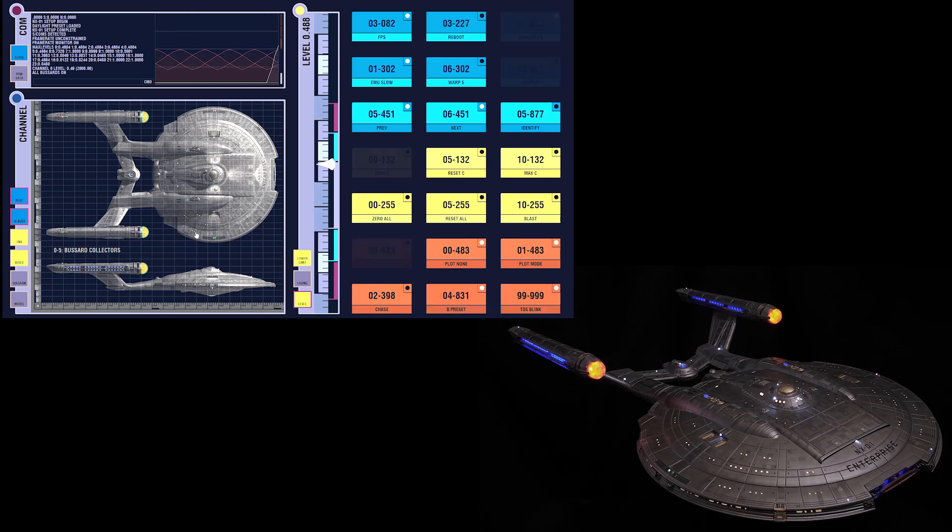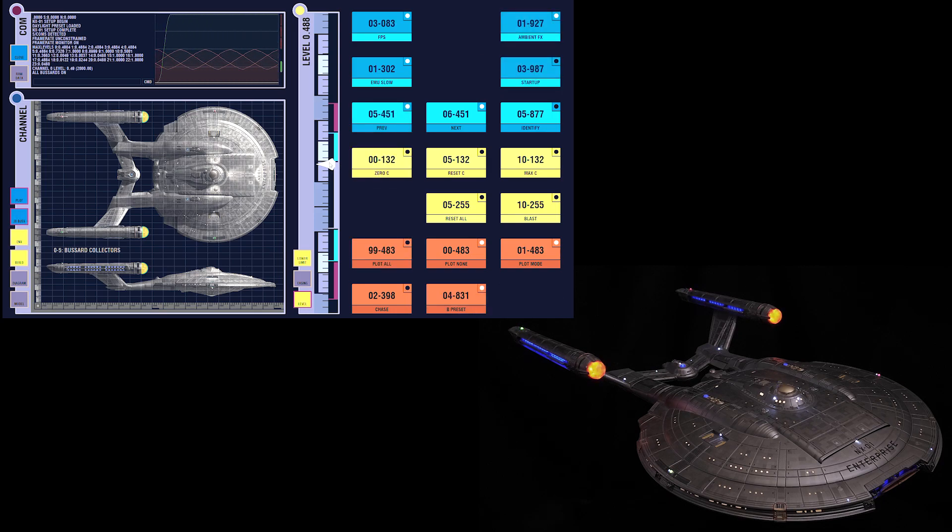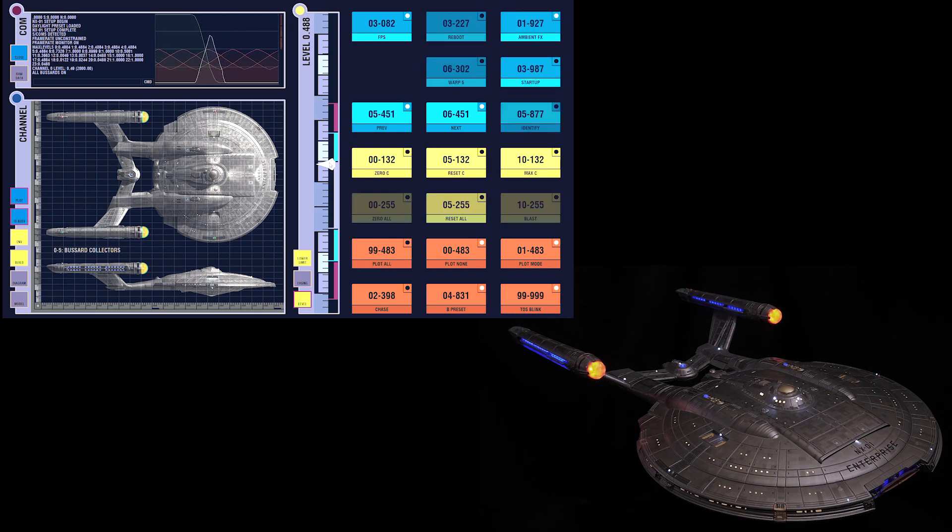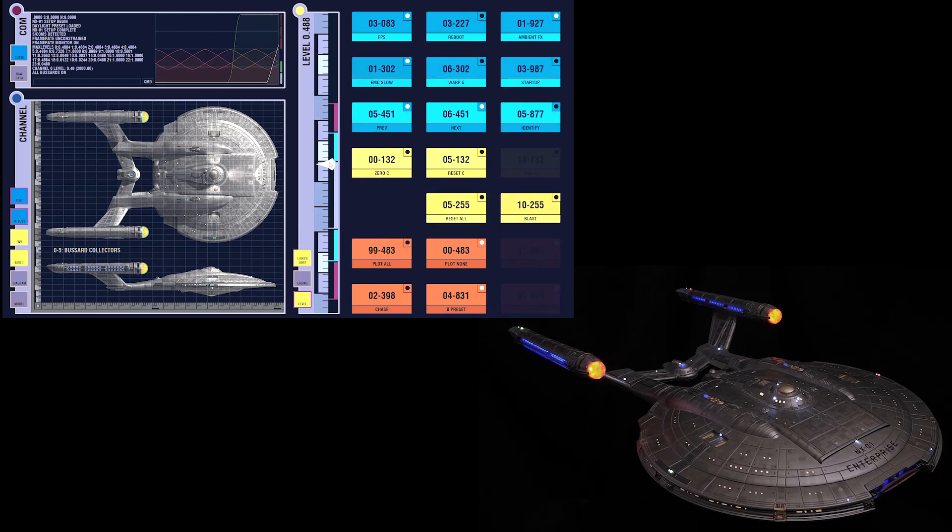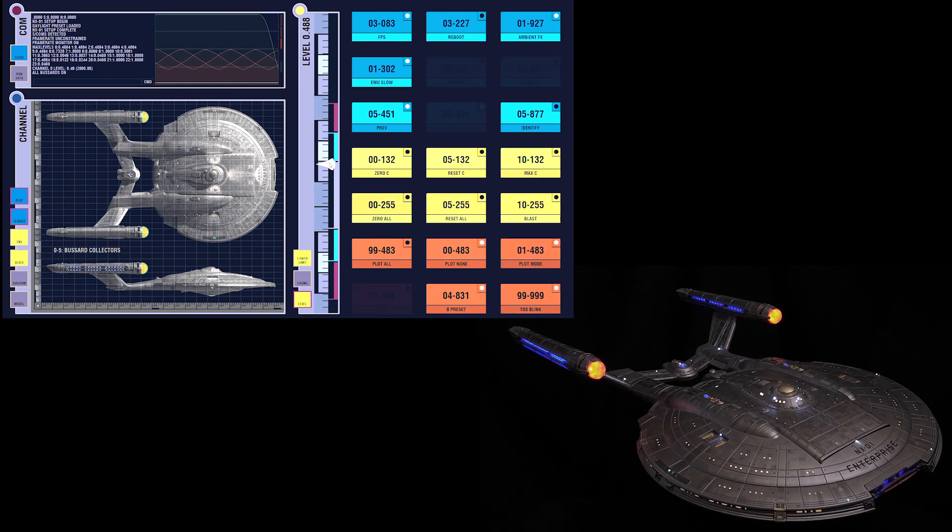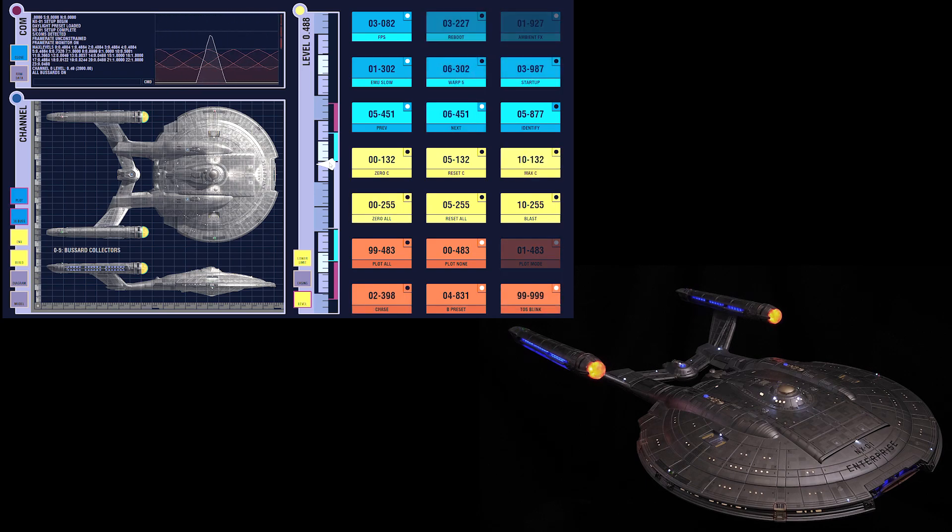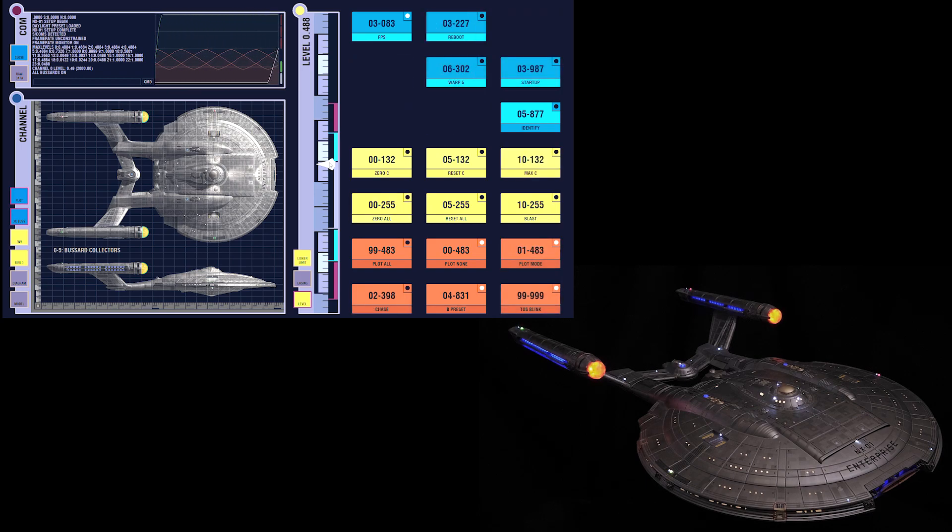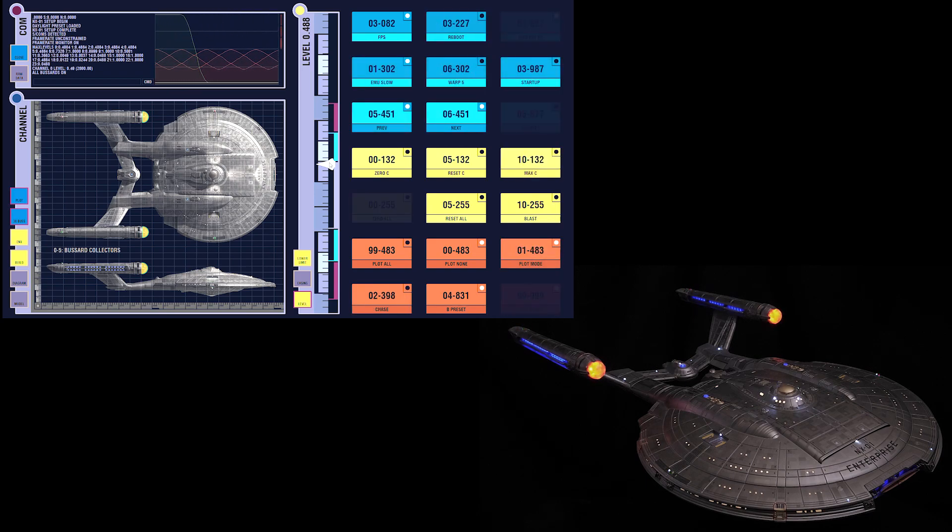By default, this main slider acts like a dimmer, adjusting the brightness of the current lighting channel, which is really useful when you're taking pictures or video.